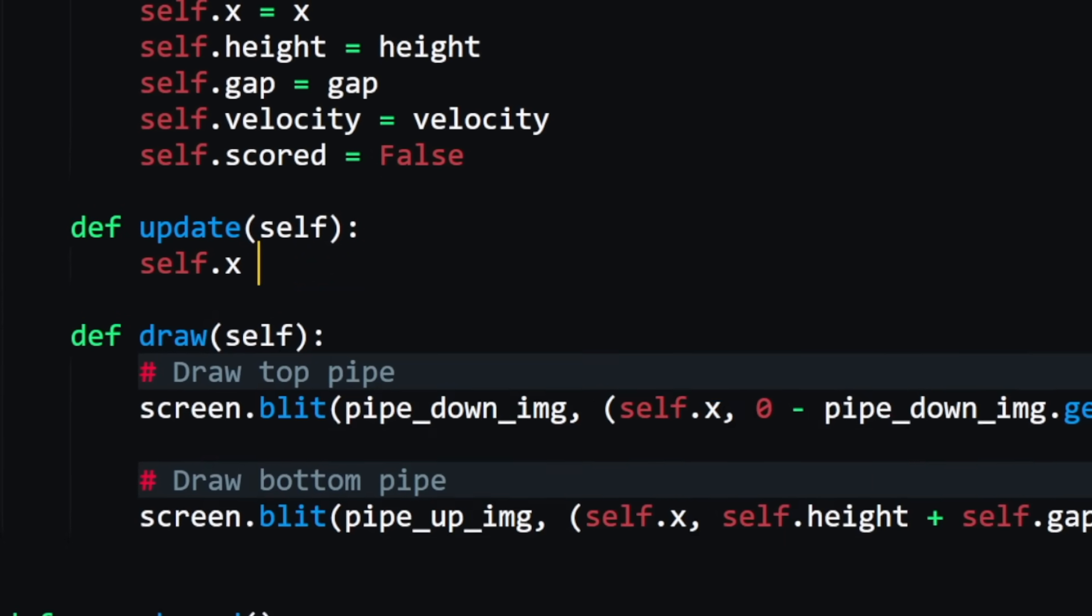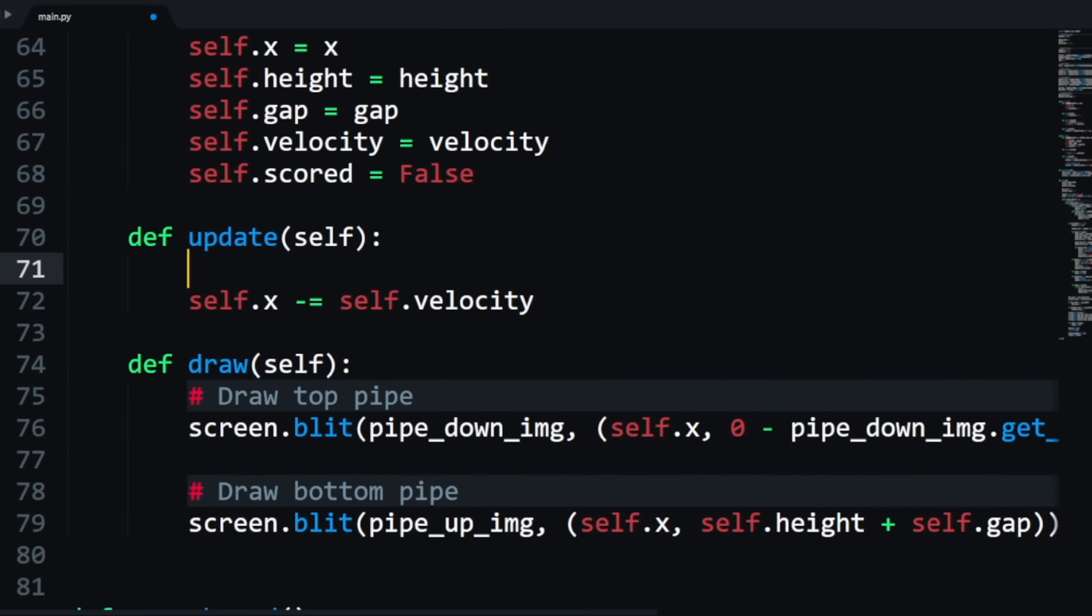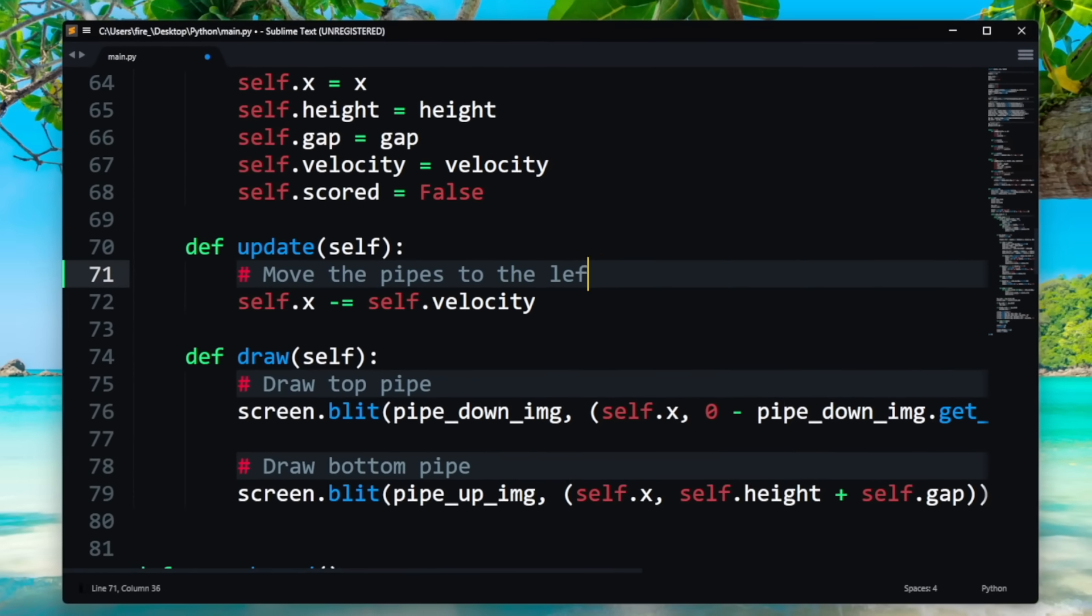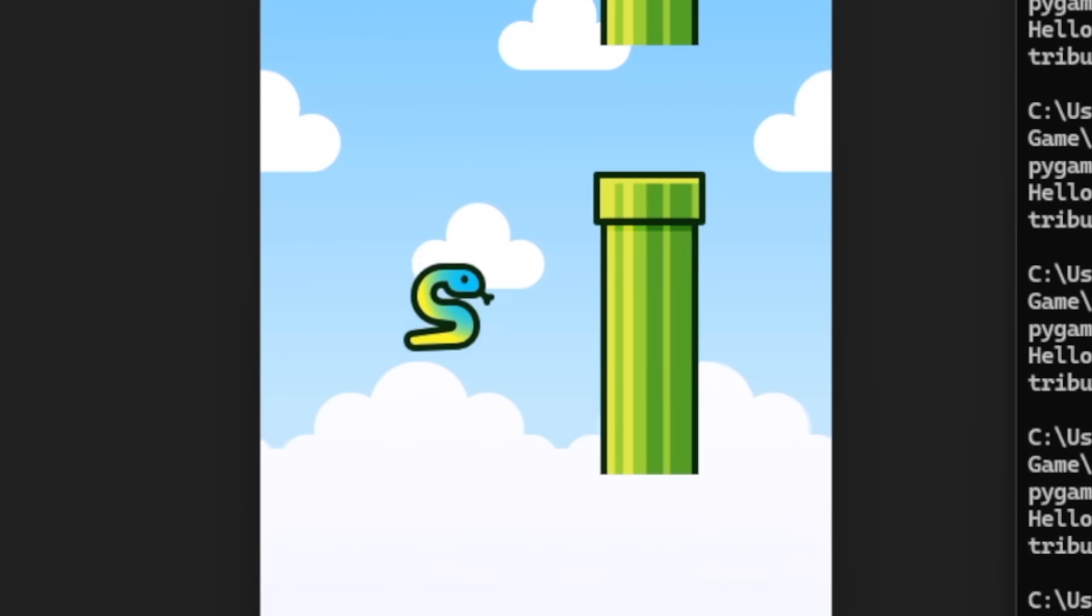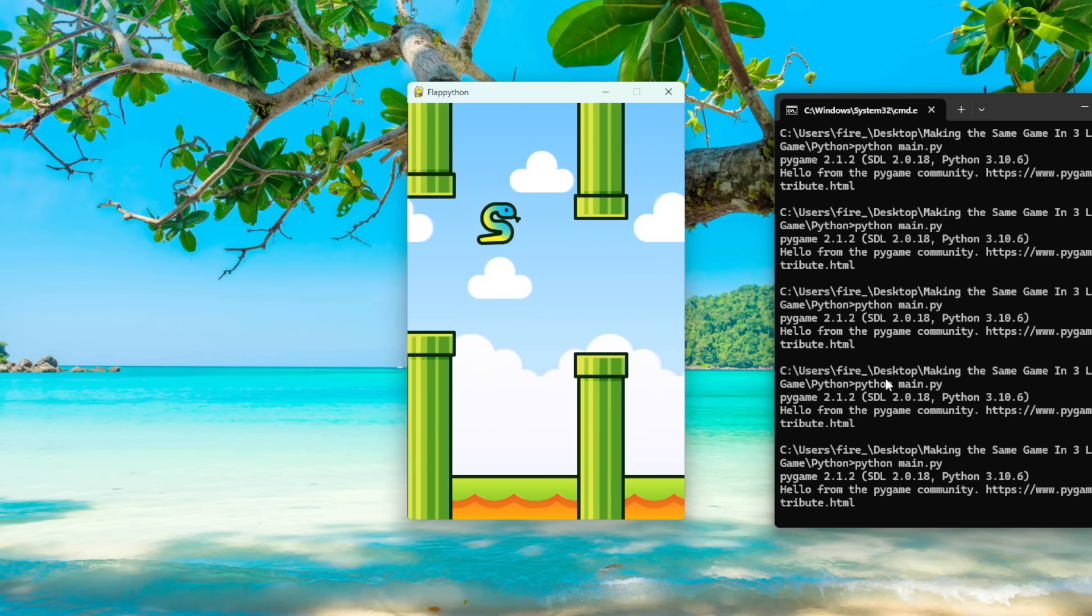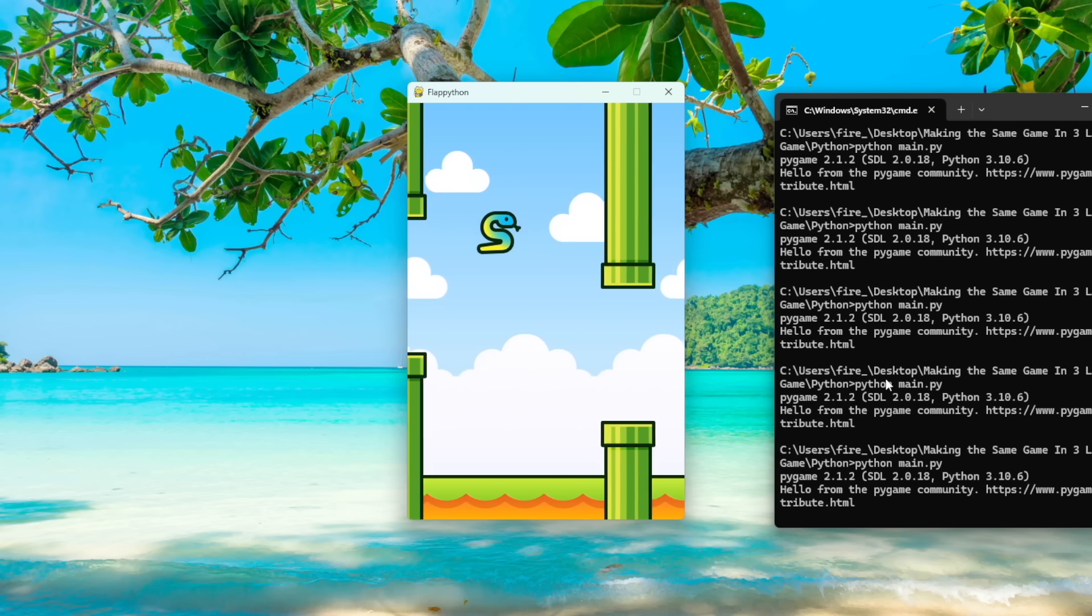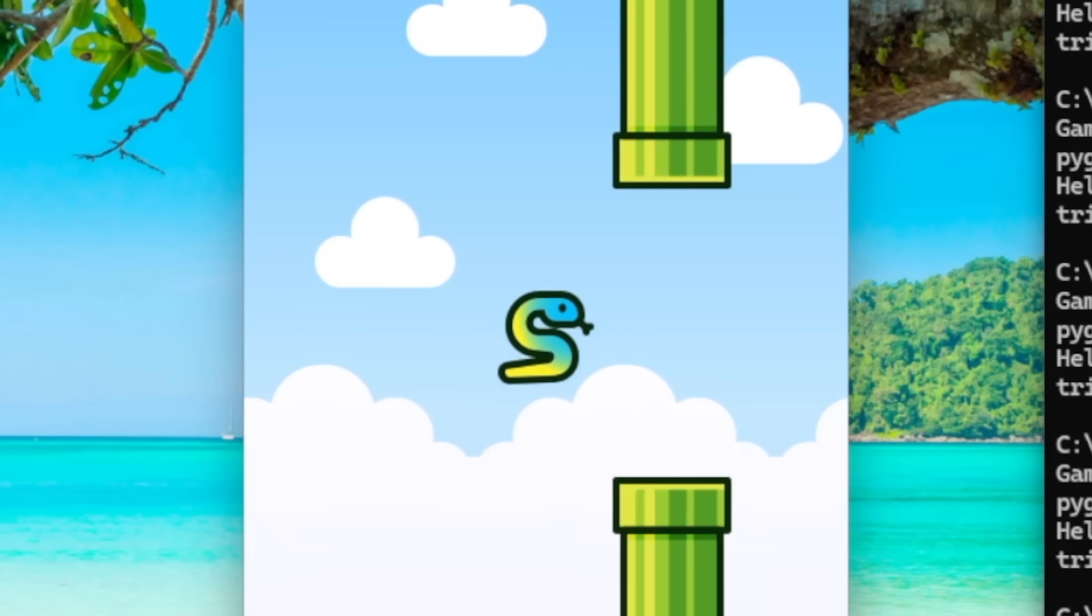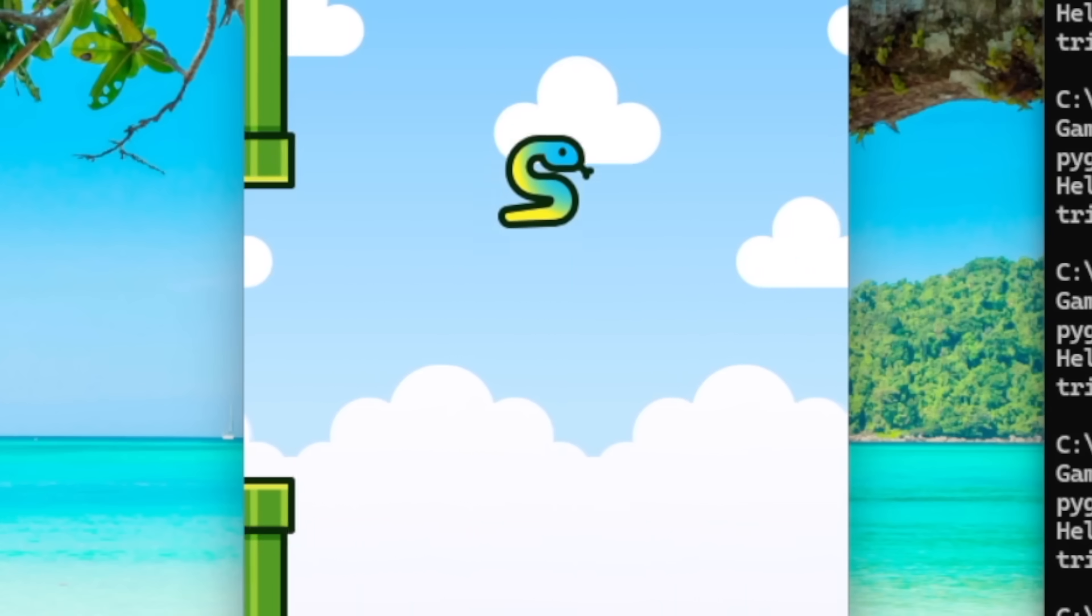After that, it was time to make the pipes. So I created a new class and yes, for a third time, applied the same logic as the background to make the pipes move to the left. This time around though, I randomized the height of the pipes each time they reset so they're in a different spot. At this point, all that was left to do was add the collisions, the score, and the sounds.